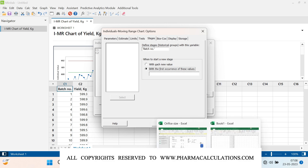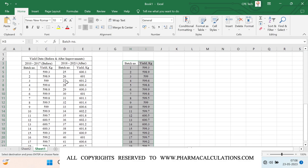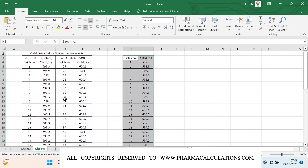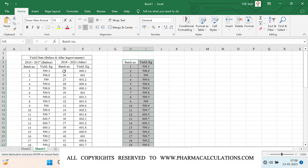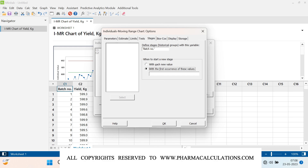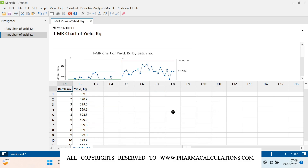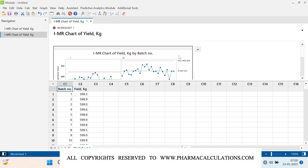Before implementation we have a total of 24 batches and after implementation again we have 24, with the midpoint at batch number 25 — that is the initial data point for after implementation. In Minitab, under 'first occurrence of these values,' we need to mention the first data point after implementing the changes. I'll enter 25, then click OK, and click OK again.